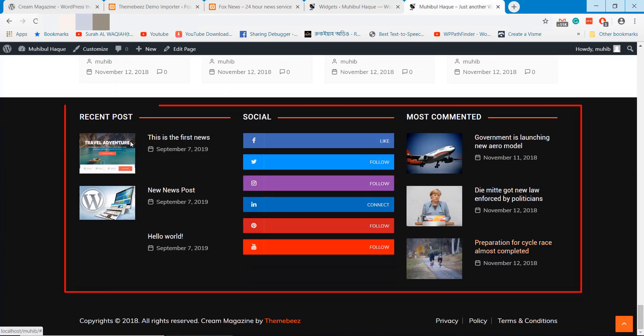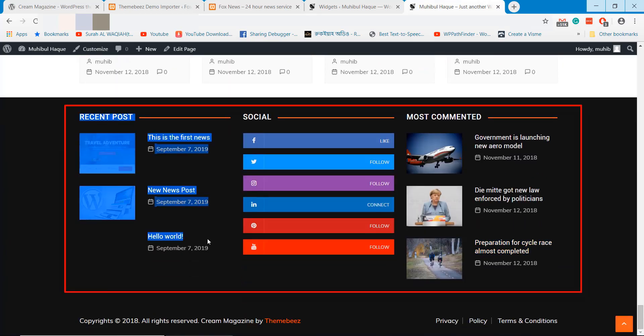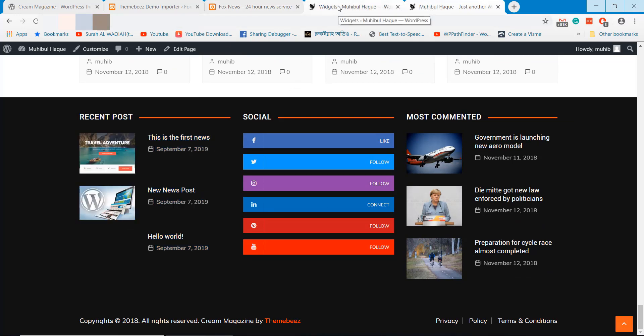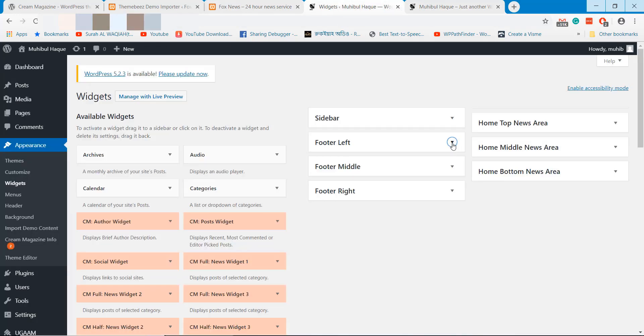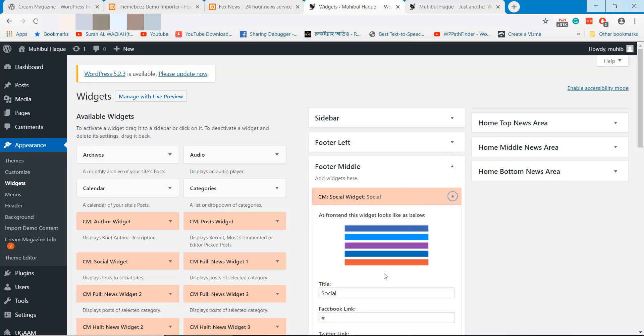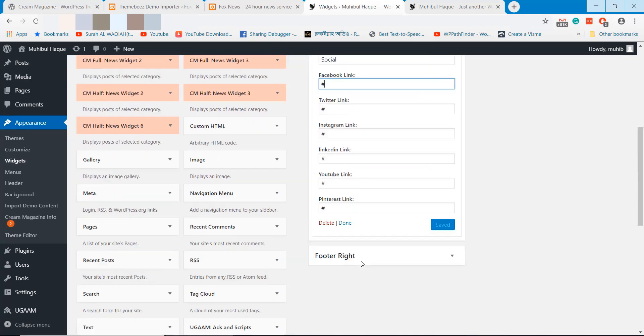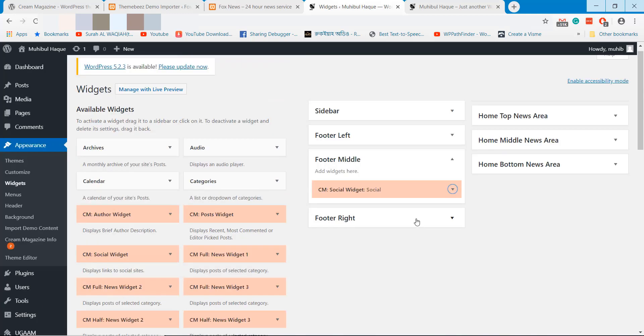To edit the footer elements you have Footer Widgets section. You need to update your footer elements from the footer widgets.